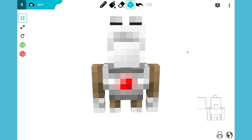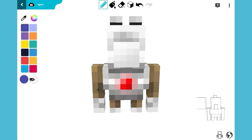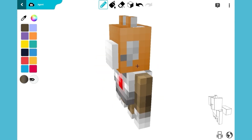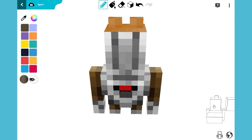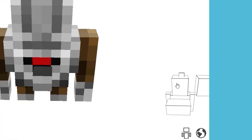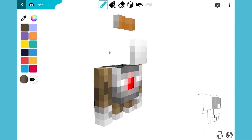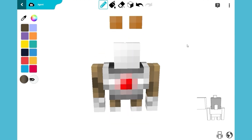We're almost done. All that's left is to give Master Hamster his signature caramel color. Once you have the color you want, start painting his face, ears, and head. You can use the visibility panel on the bottom right to hide blocks that are in the way. This will help you paint all the hard-to-reach places.